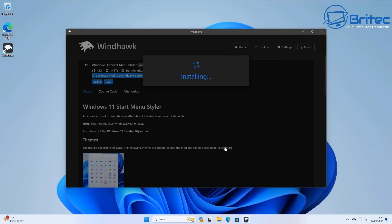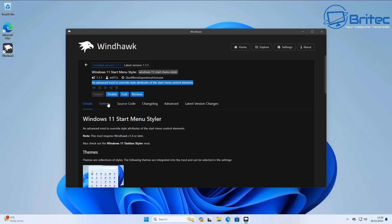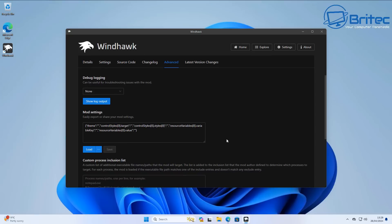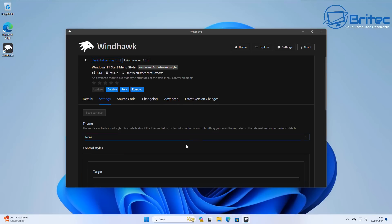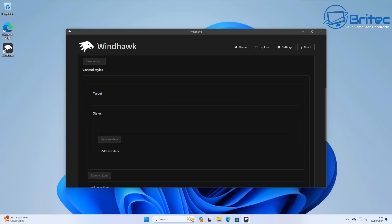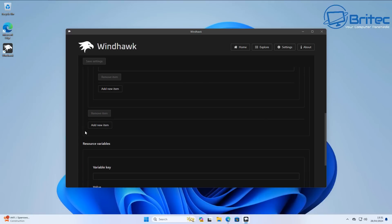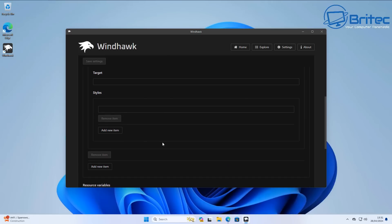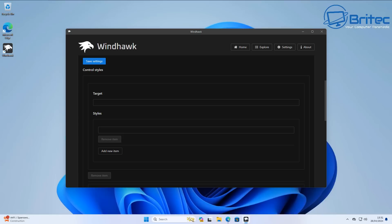Click install to install this on the system. Accept the terms and conditions and it will go ahead and install that mod. From here we can go to Advanced, then mod settings. You'll be able to load in your mod settings right inside there. You can also do it in the settings panel under Control Styles — you've got a target and a style. Add a new style and put in the target and style you want. This method is a little harder but I'll show you both ways.